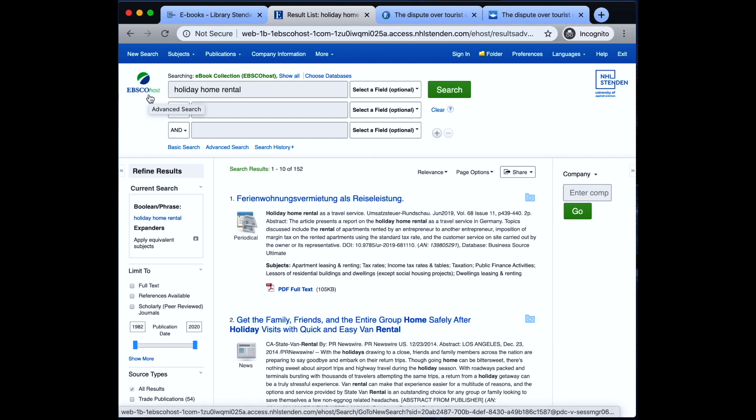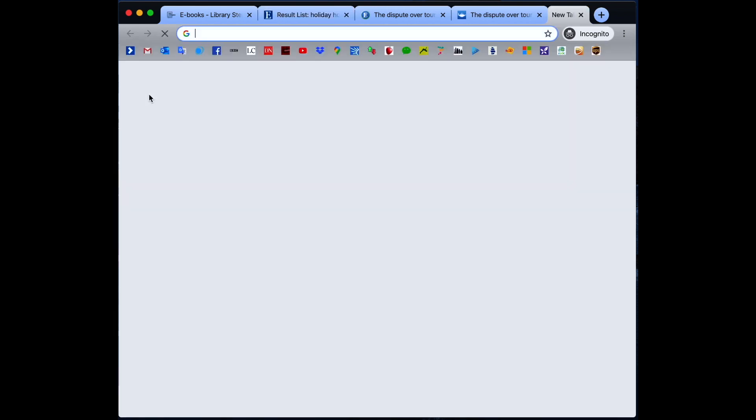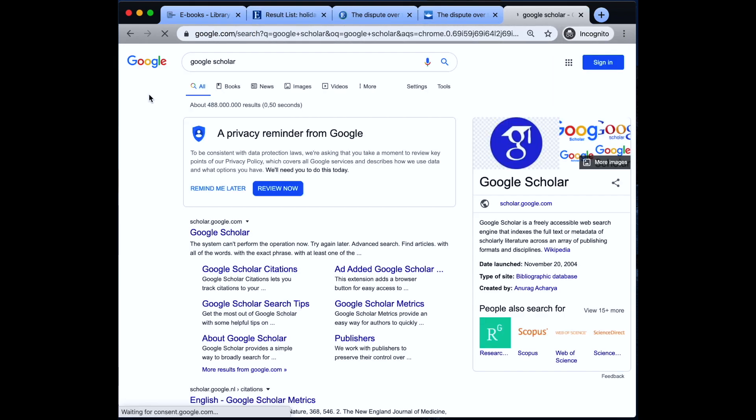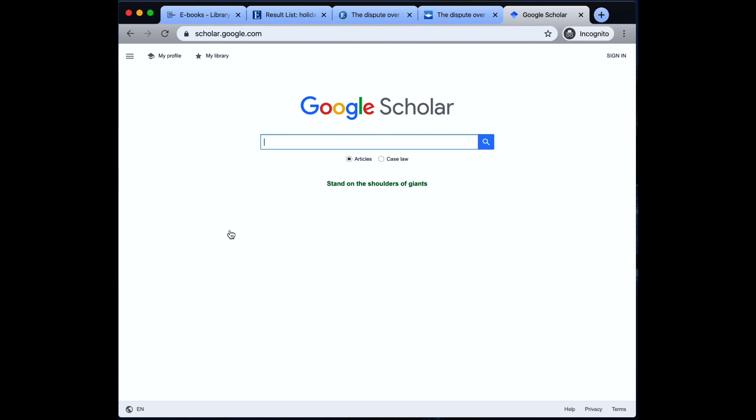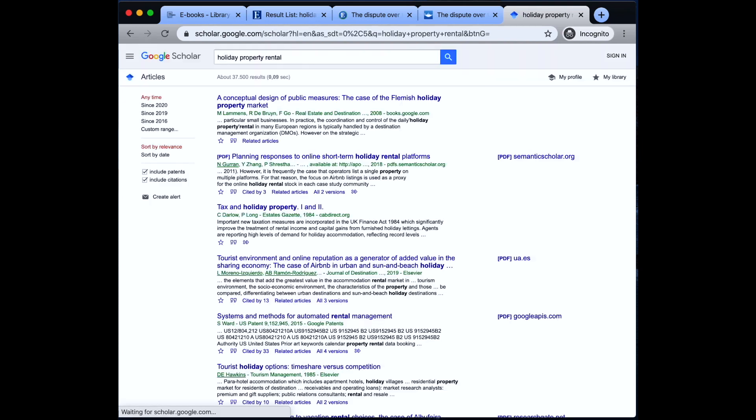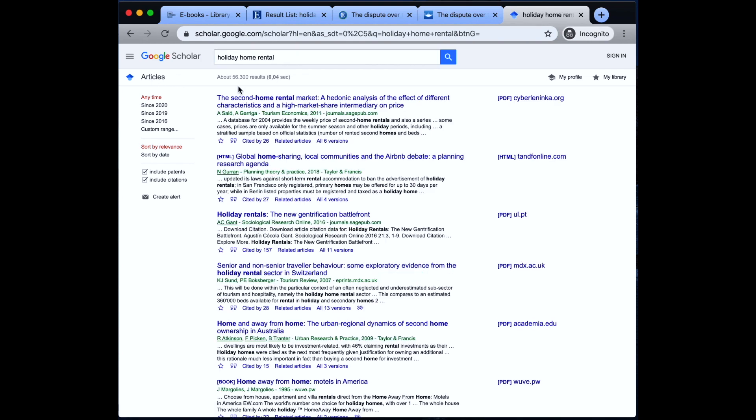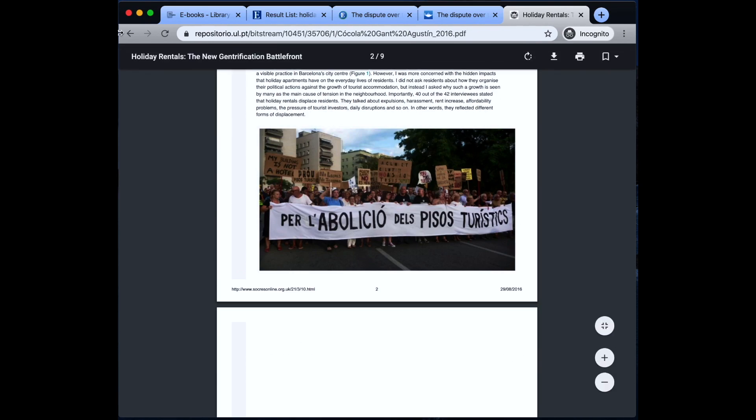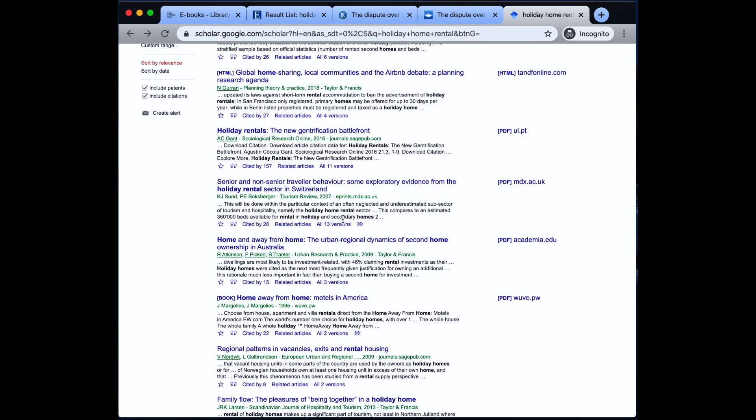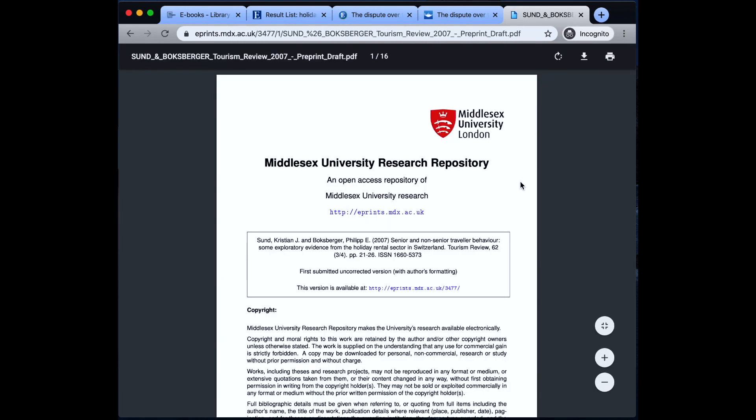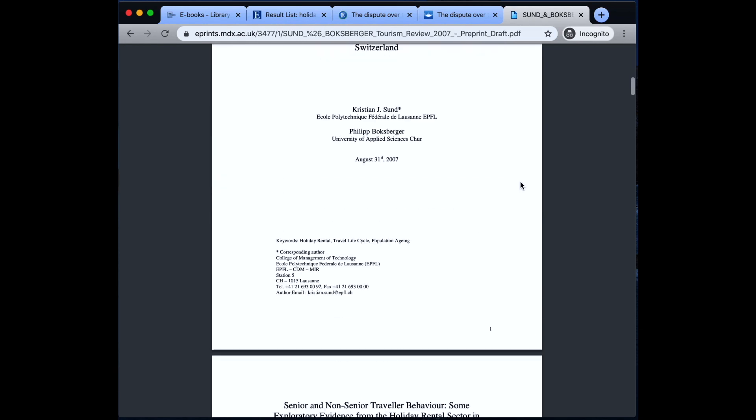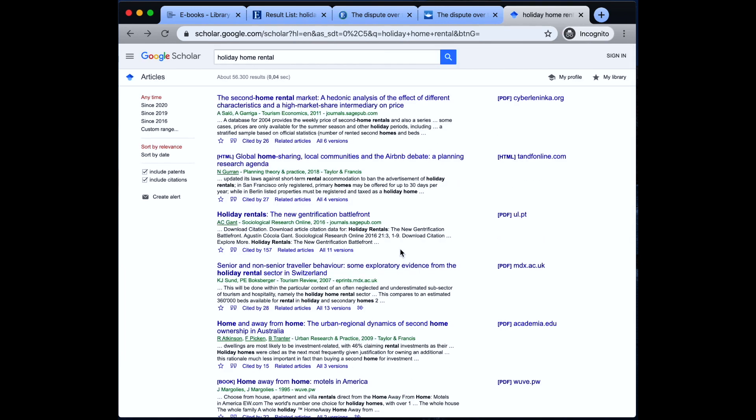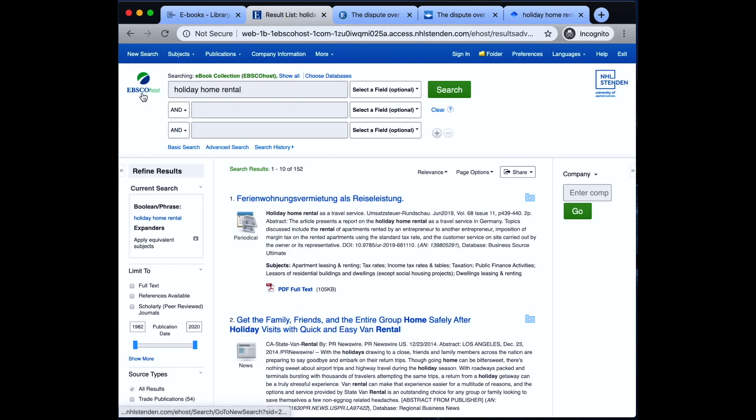Let's also try Google Scholar. We're just going to type in holiday property rental again. 37,000 articles found. Let's try holiday home rental. 56,000. And we can also see that many of the articles do have a full text link. Great. This seems relevant. Holiday home rental in Switzerland. Alright. So, we are able to find quite a bit of literature on this particular topic using Google Scholar and using the EBSCO database of the university.